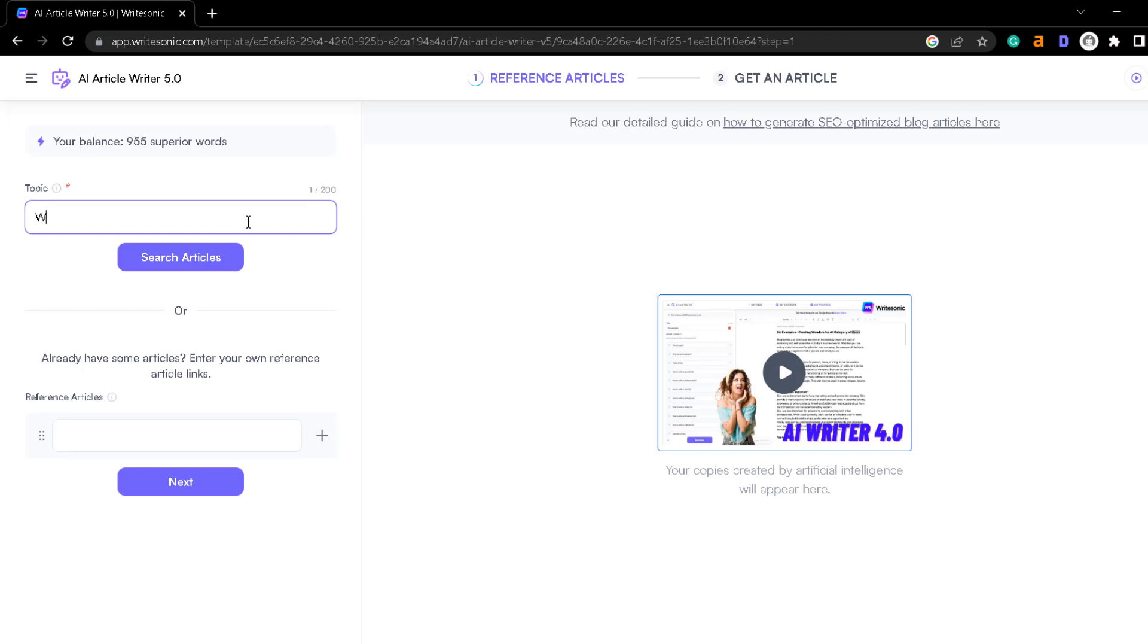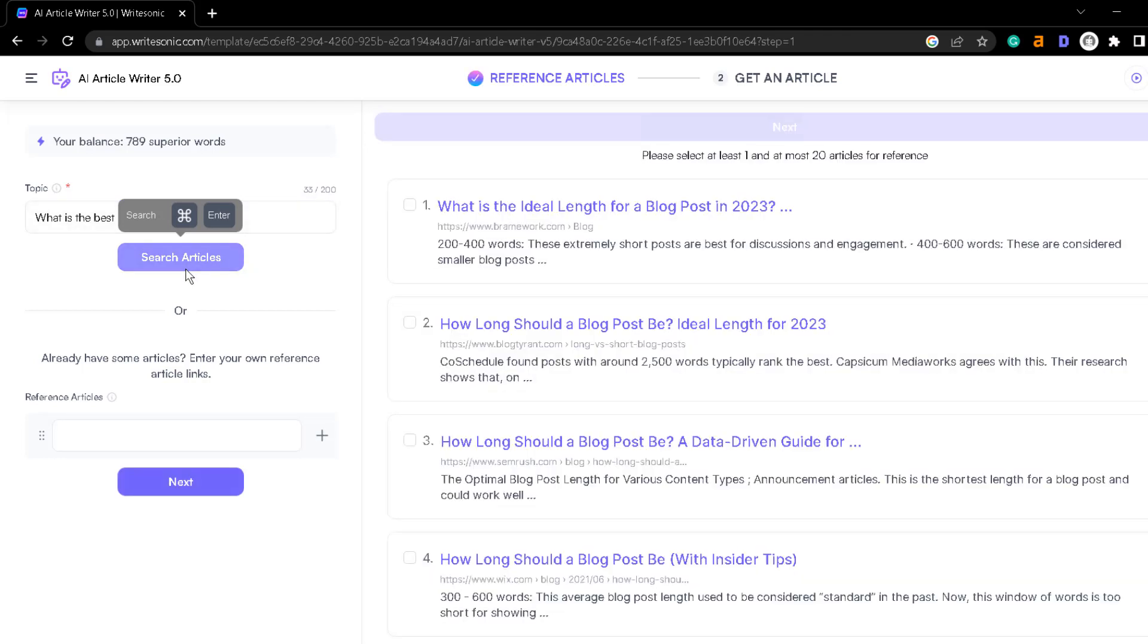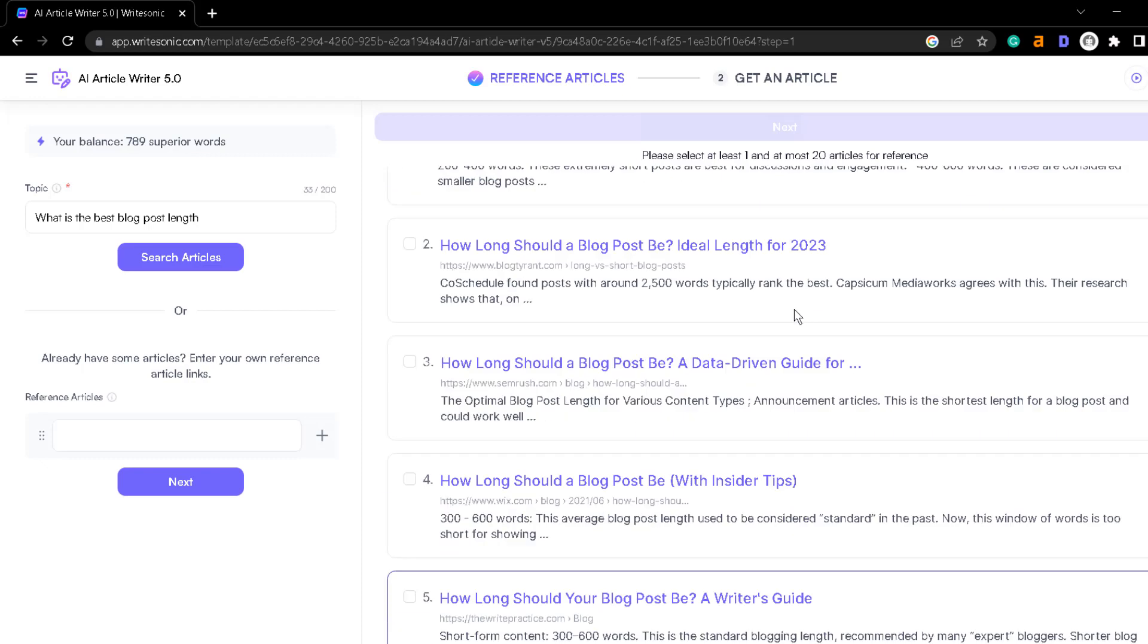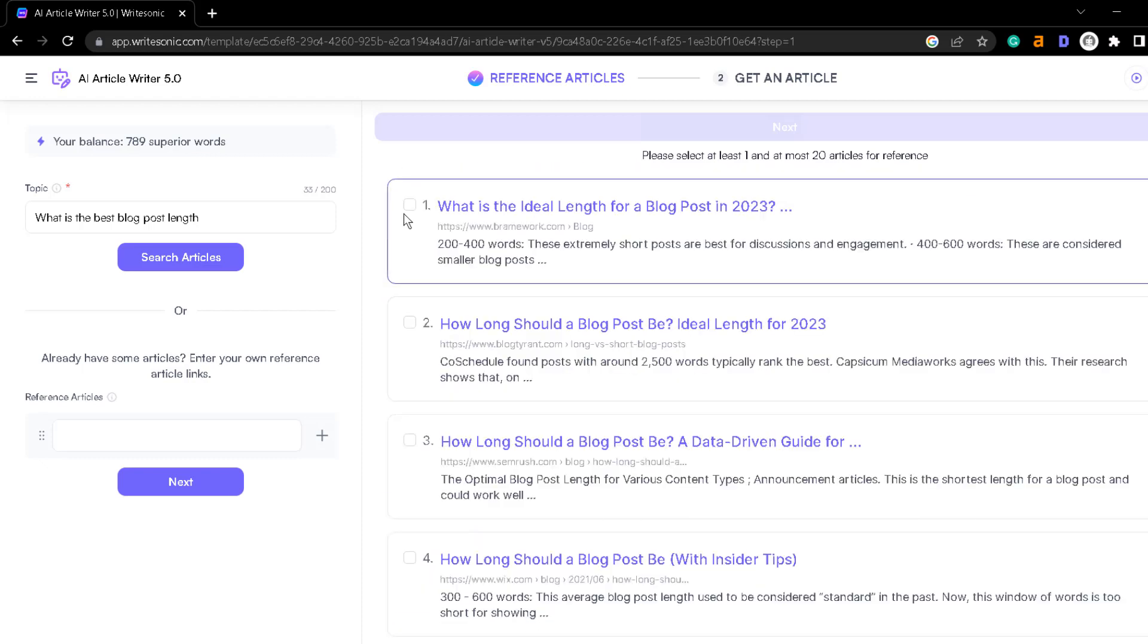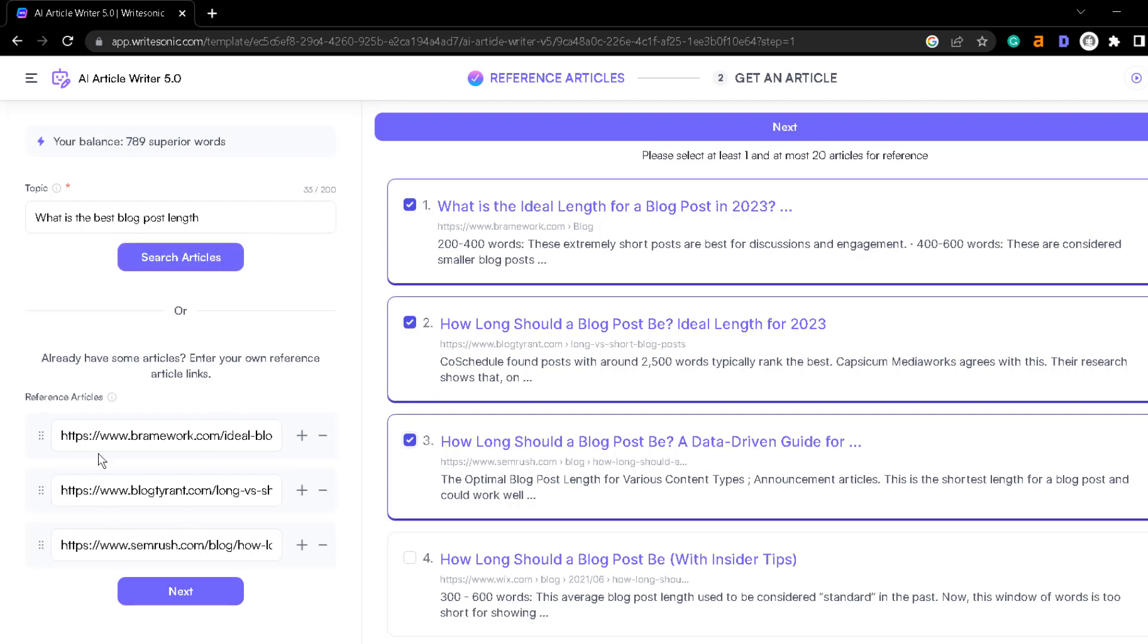Let's say that I want an article about what is the best blog post length and then you just press this button, search articles and it will analyze the articles that currently exist on Google and these are the top ranking ones. What you want to do is select the best articles that are ranking and then press next and artificial intelligence will analyze these articles, their word count, the headings and all of the rest so it can write a high quality article for you based on all of that information.